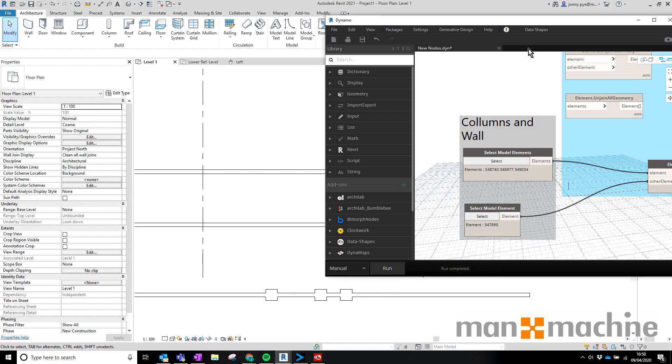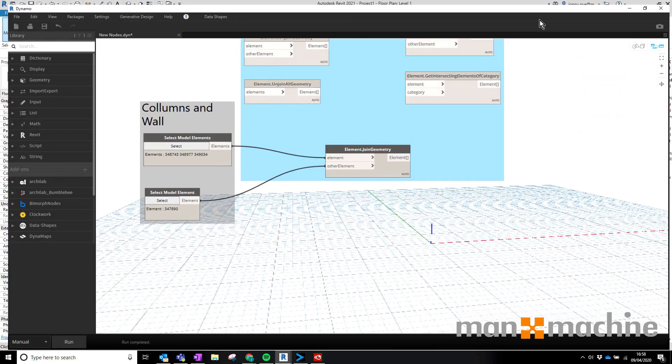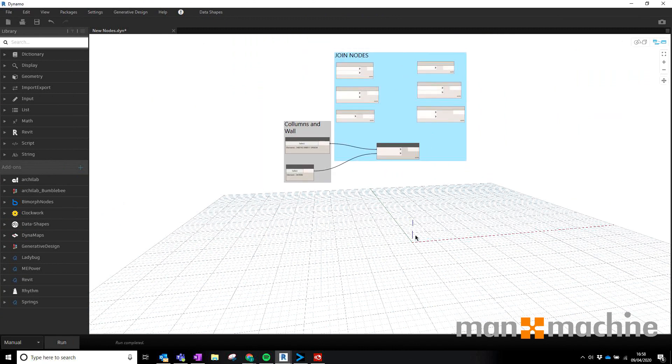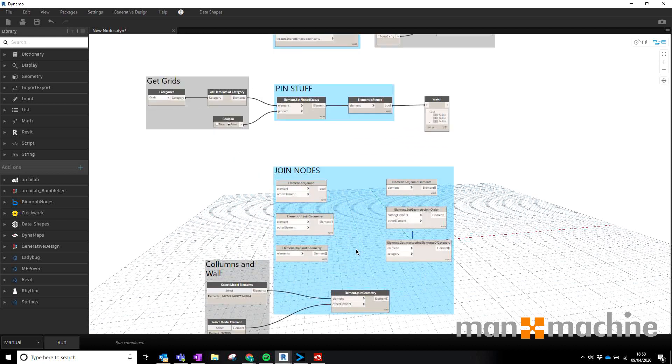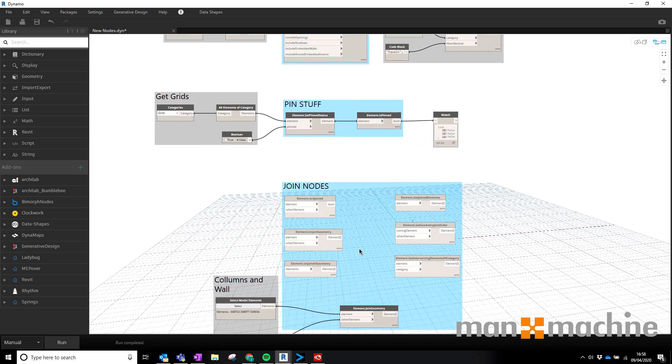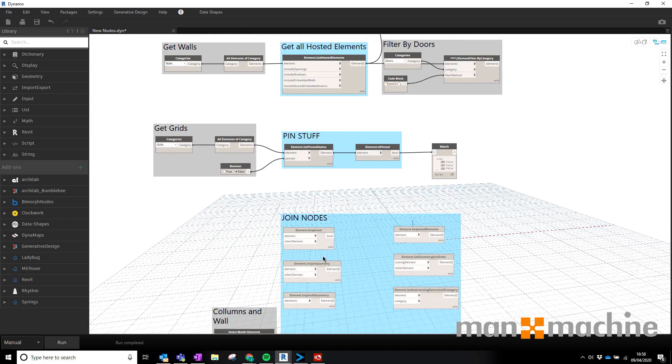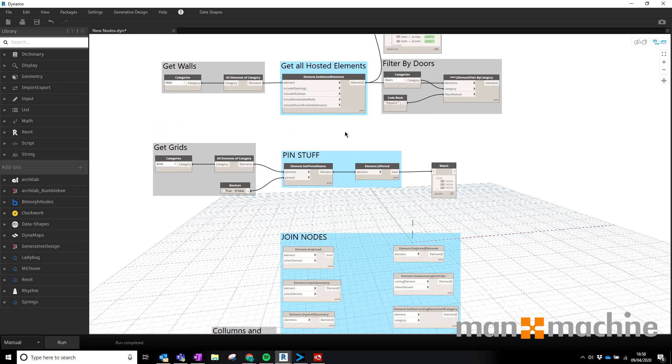So hopefully this has been useful. I always find it useful to actually see applications of nodes rather than just kind of what is new. So hopefully there's a few ideas floating around here. There's plenty more if you go to the Dynamo forum about how these can be used.